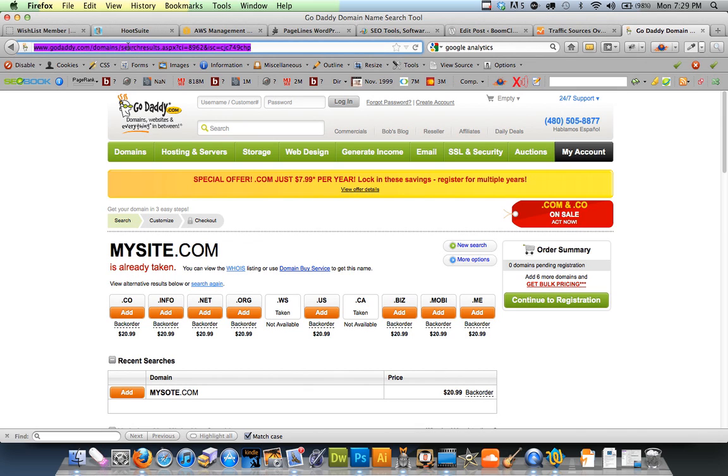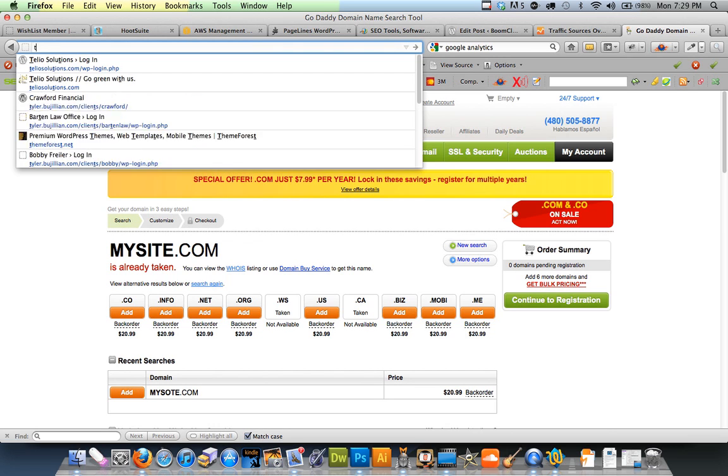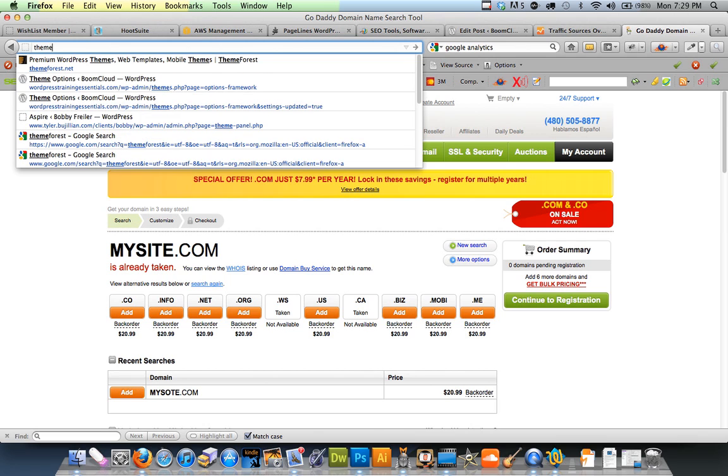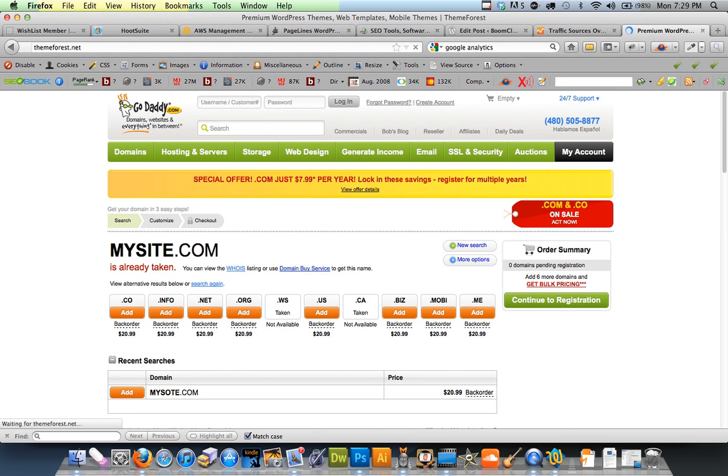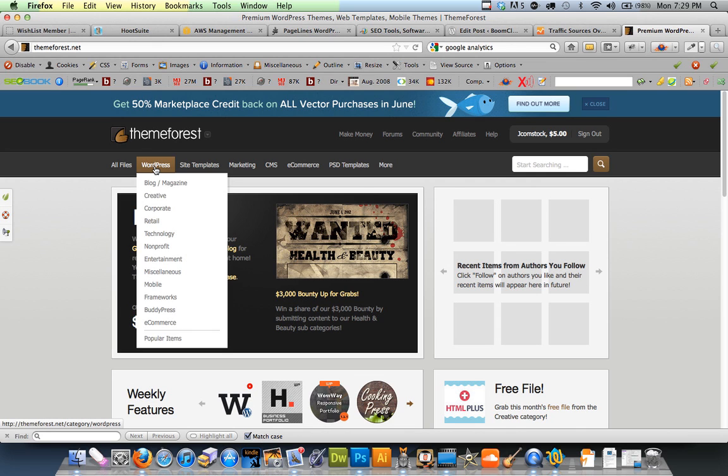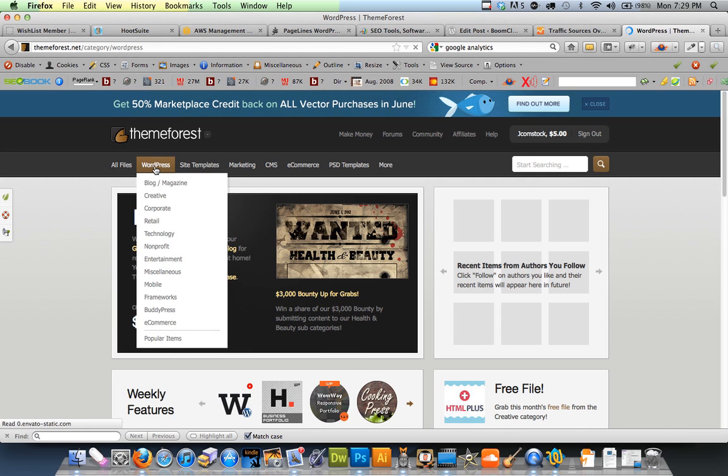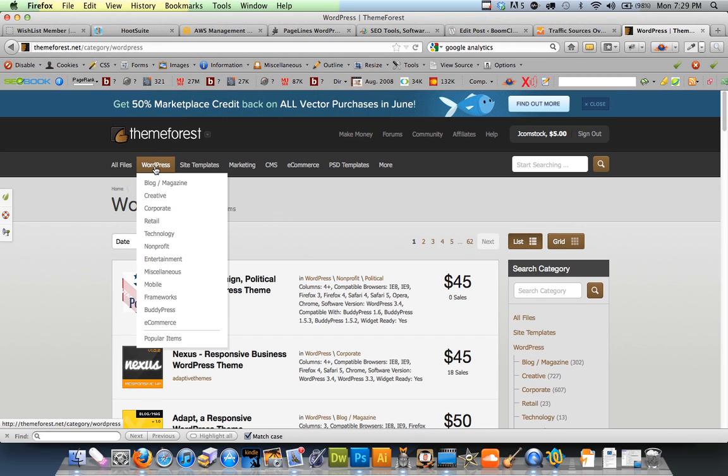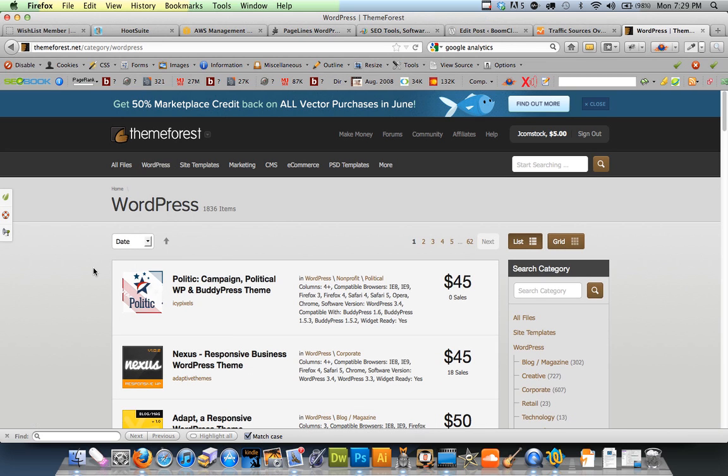And then what I do is buy a template so I don't have to hire a web designer to do my web stuff. And I use ThemeForest. They are awesome. And I click WordPress here. And that's all the WordPress templates for about $45. It's pretty awesome.